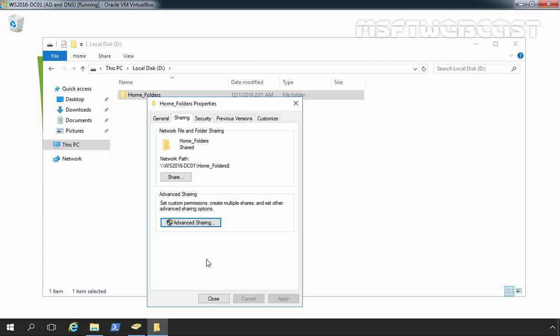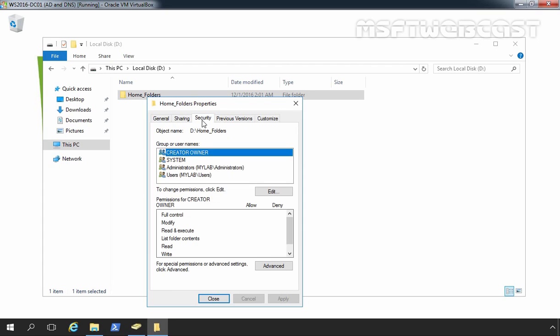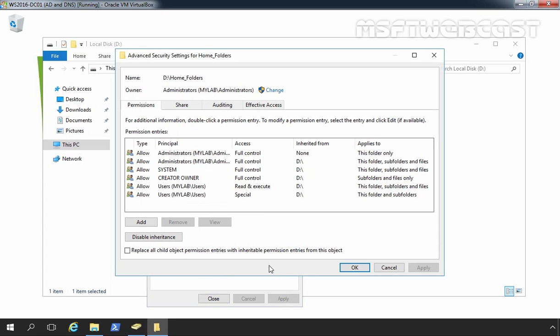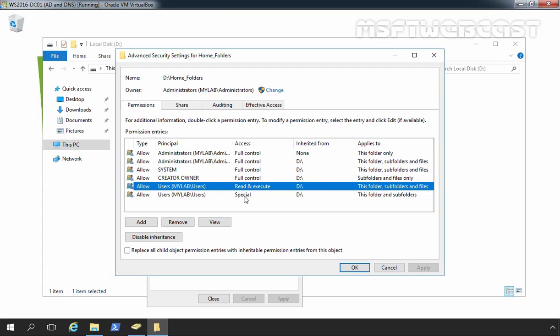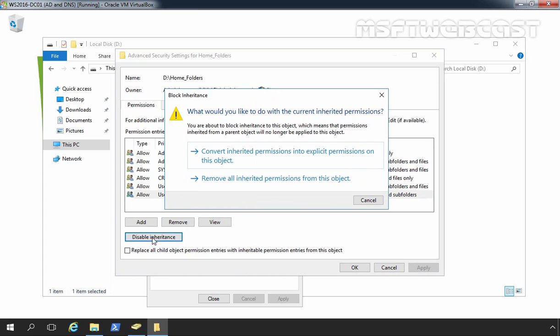Now, we need to set up file permissions. Let's click on security tab and then click on advance. We need to remove inherited permissions because as you can see, domain users have read and execute permission as well as some kind of special permission. This will be inherited on individual home folders and we don't want that. So, let's click on disable inheritance and select convert inherited permissions into explicit permissions on this object.